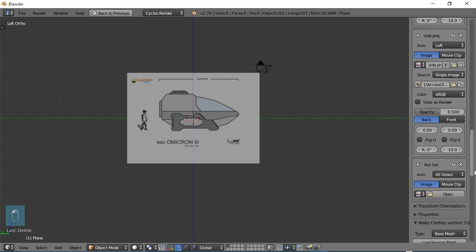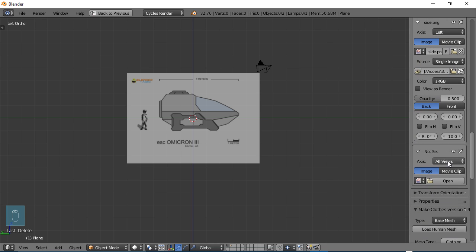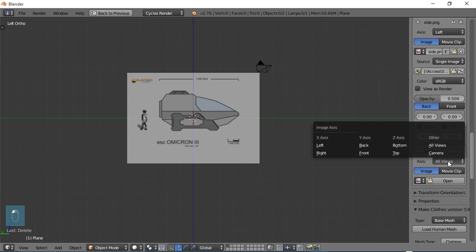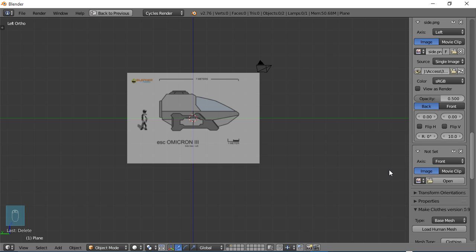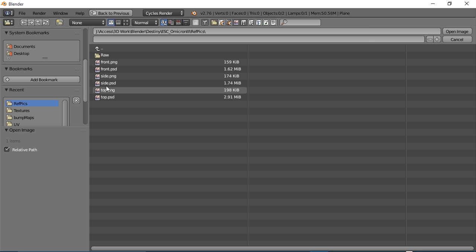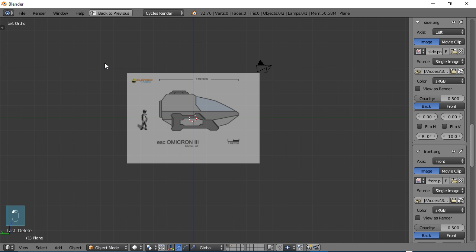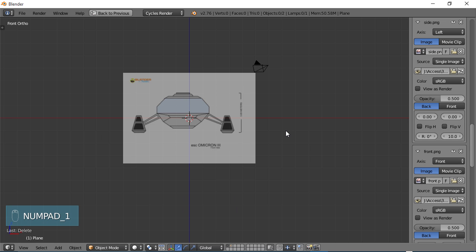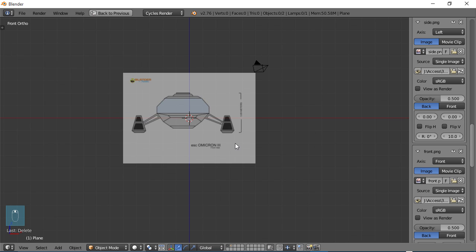Okay. One more. We'll scroll down and go to all views. And we're going to check the front view. Choose open. Navigate to your pics and choose the front view. And you can choose one on your numpad, and that should show your front view. Okay. So far, so good.